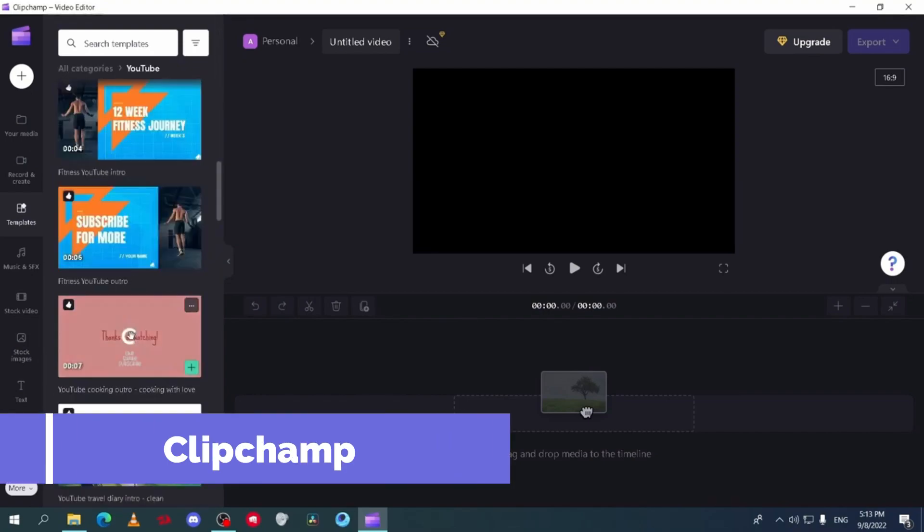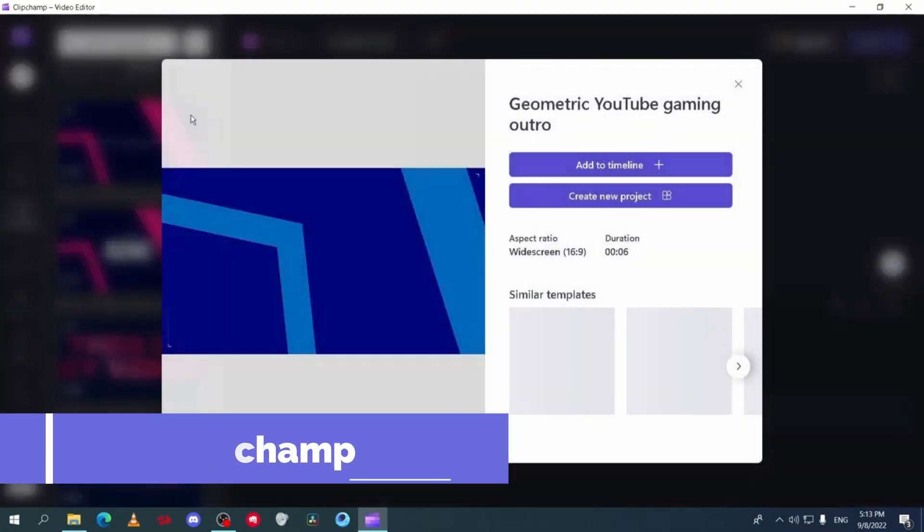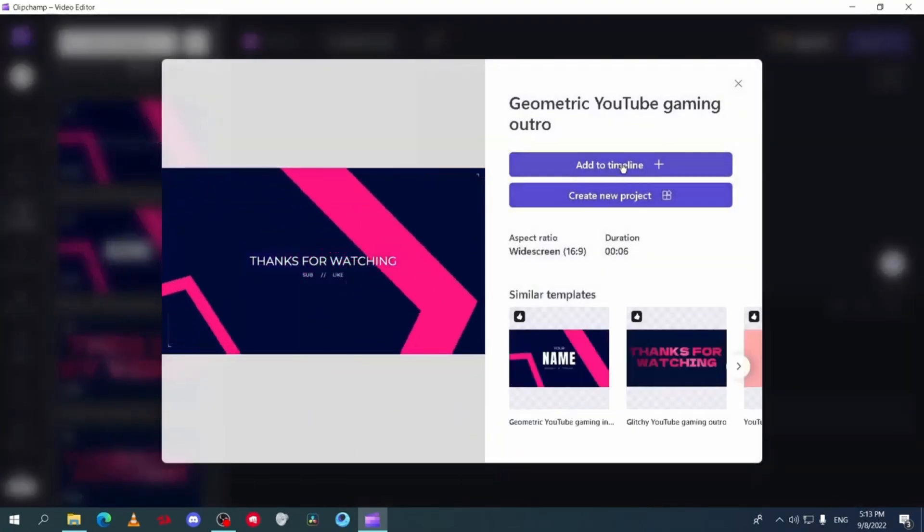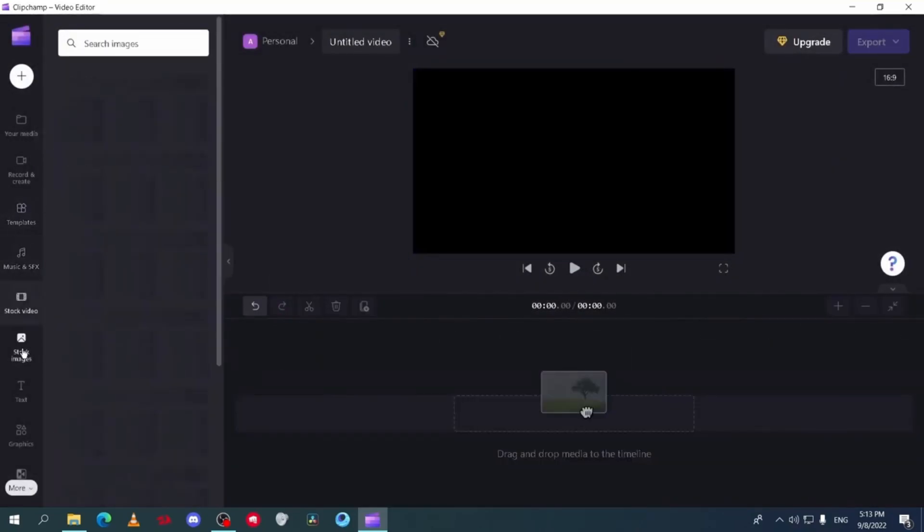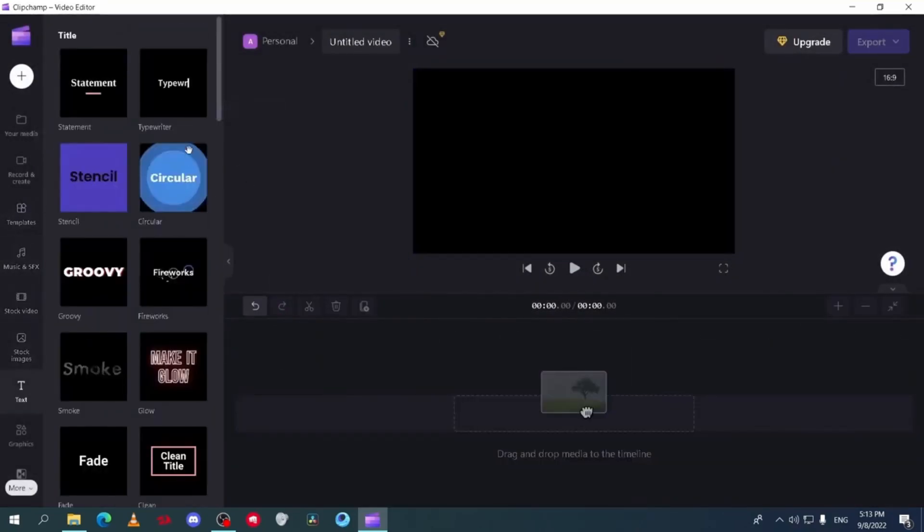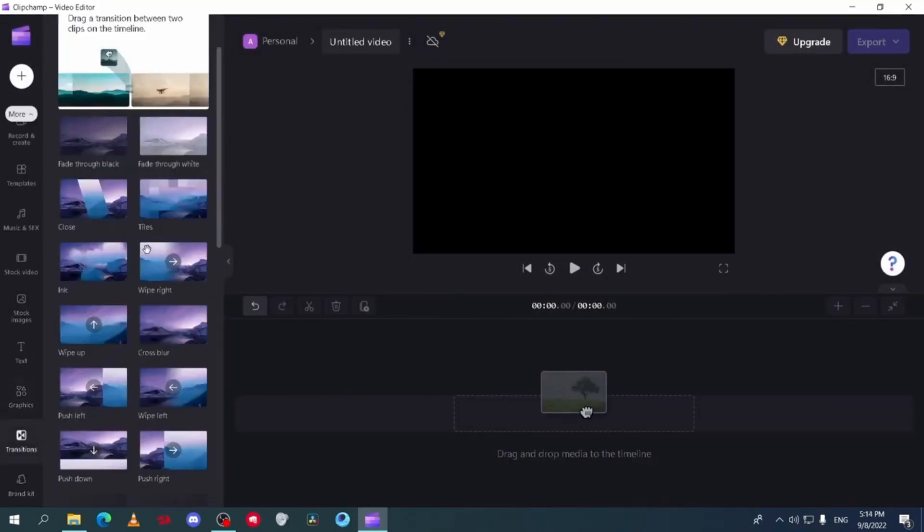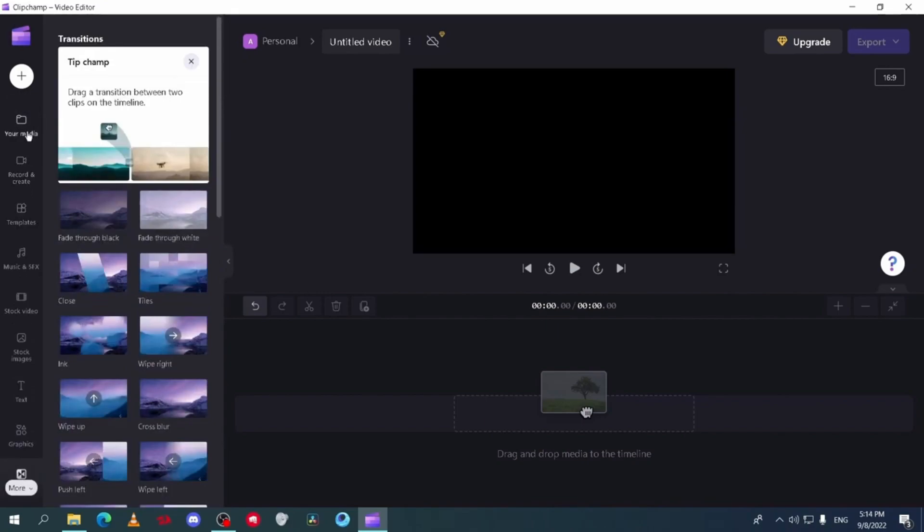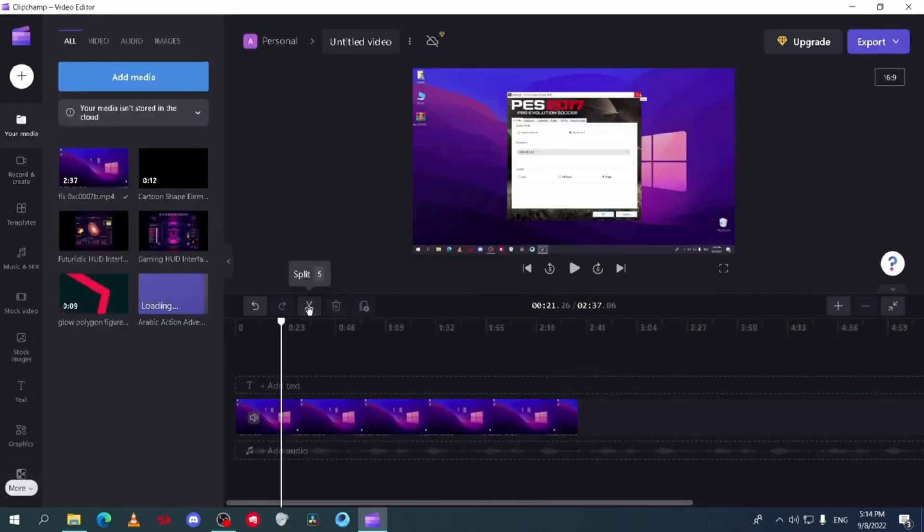Owned by Microsoft, ClipChamp is available on the Microsoft Store and as a web app. It features stock images, audio libraries, filters, and effects, making it a versatile choice for video editing.